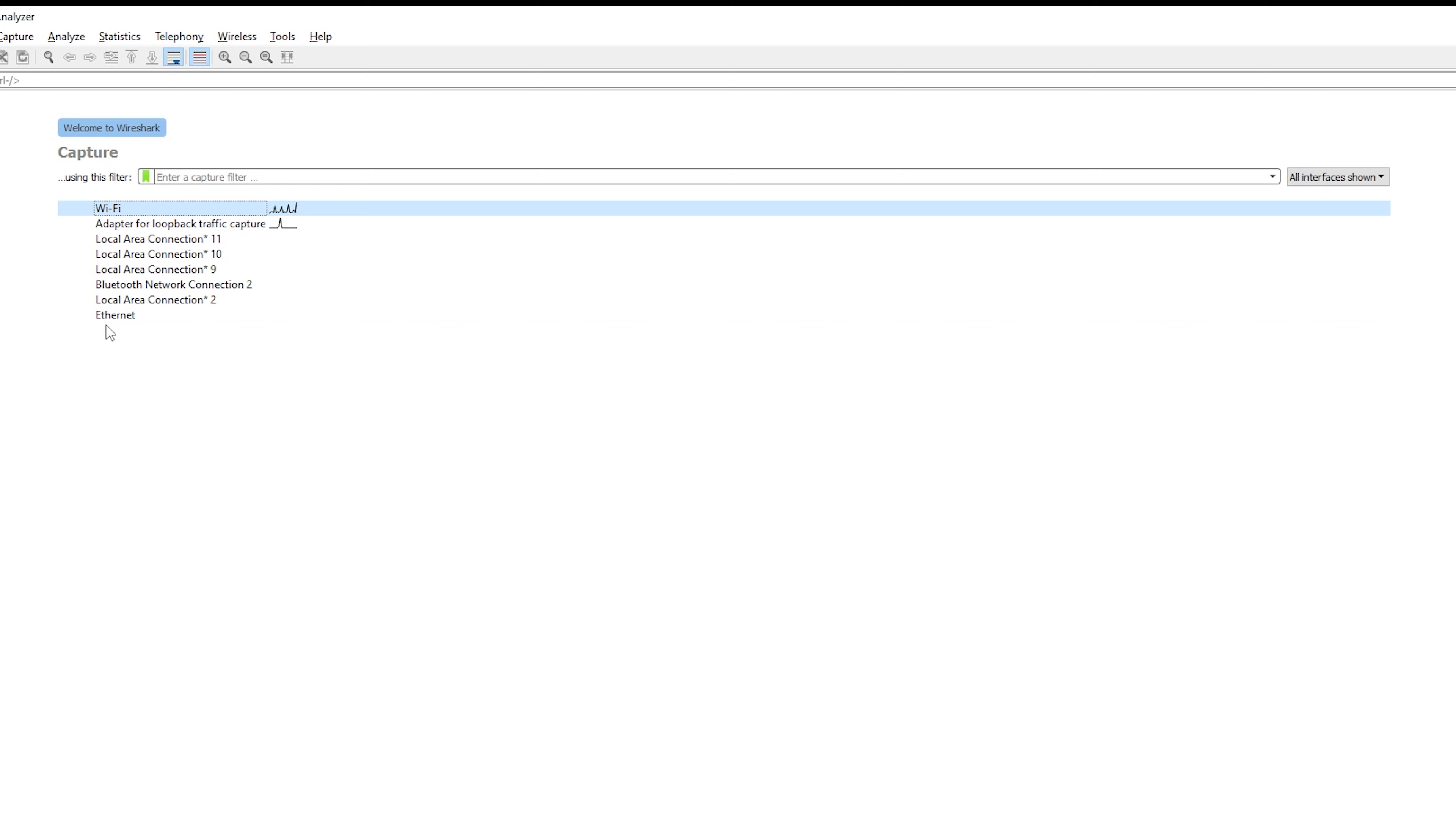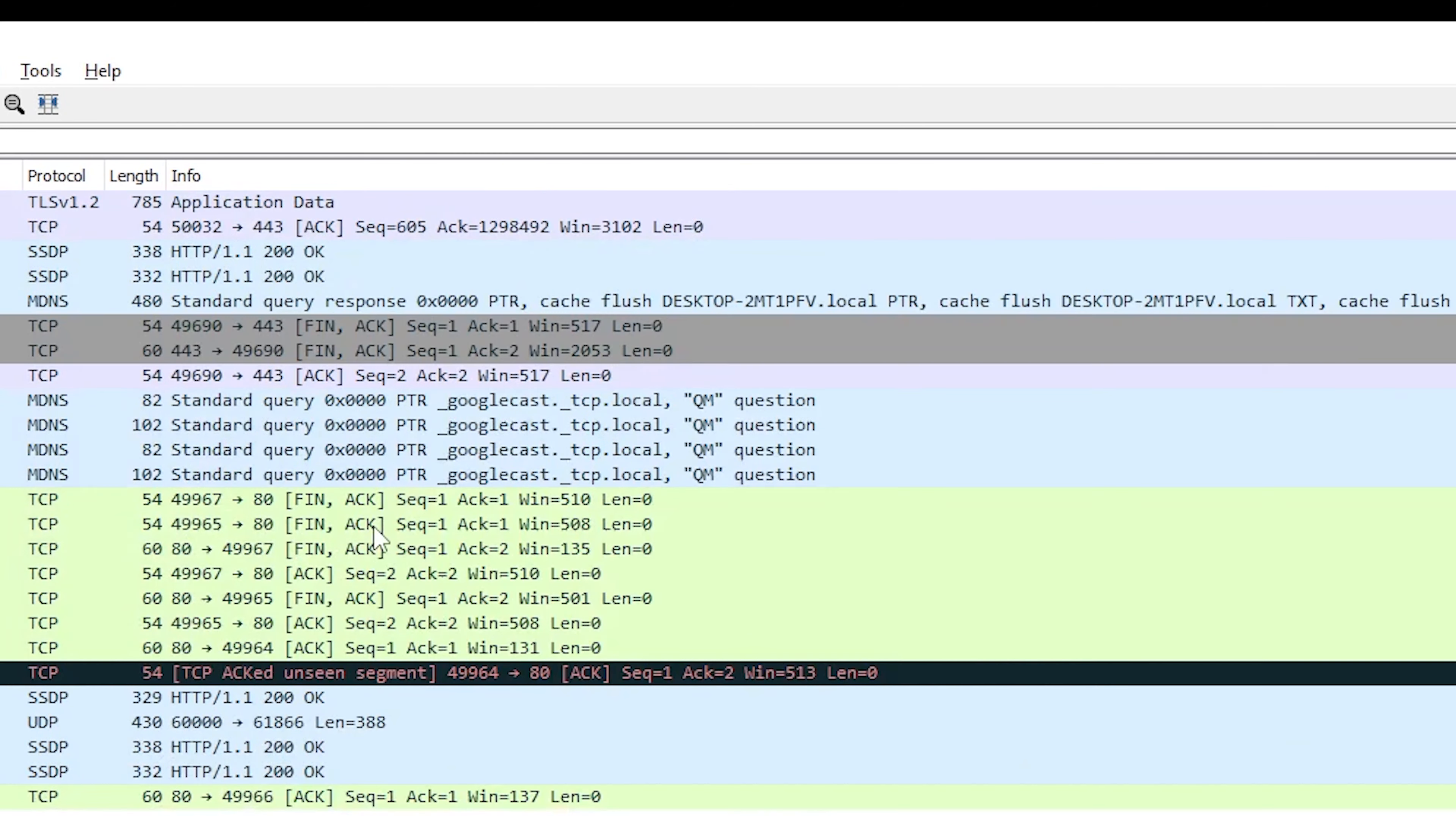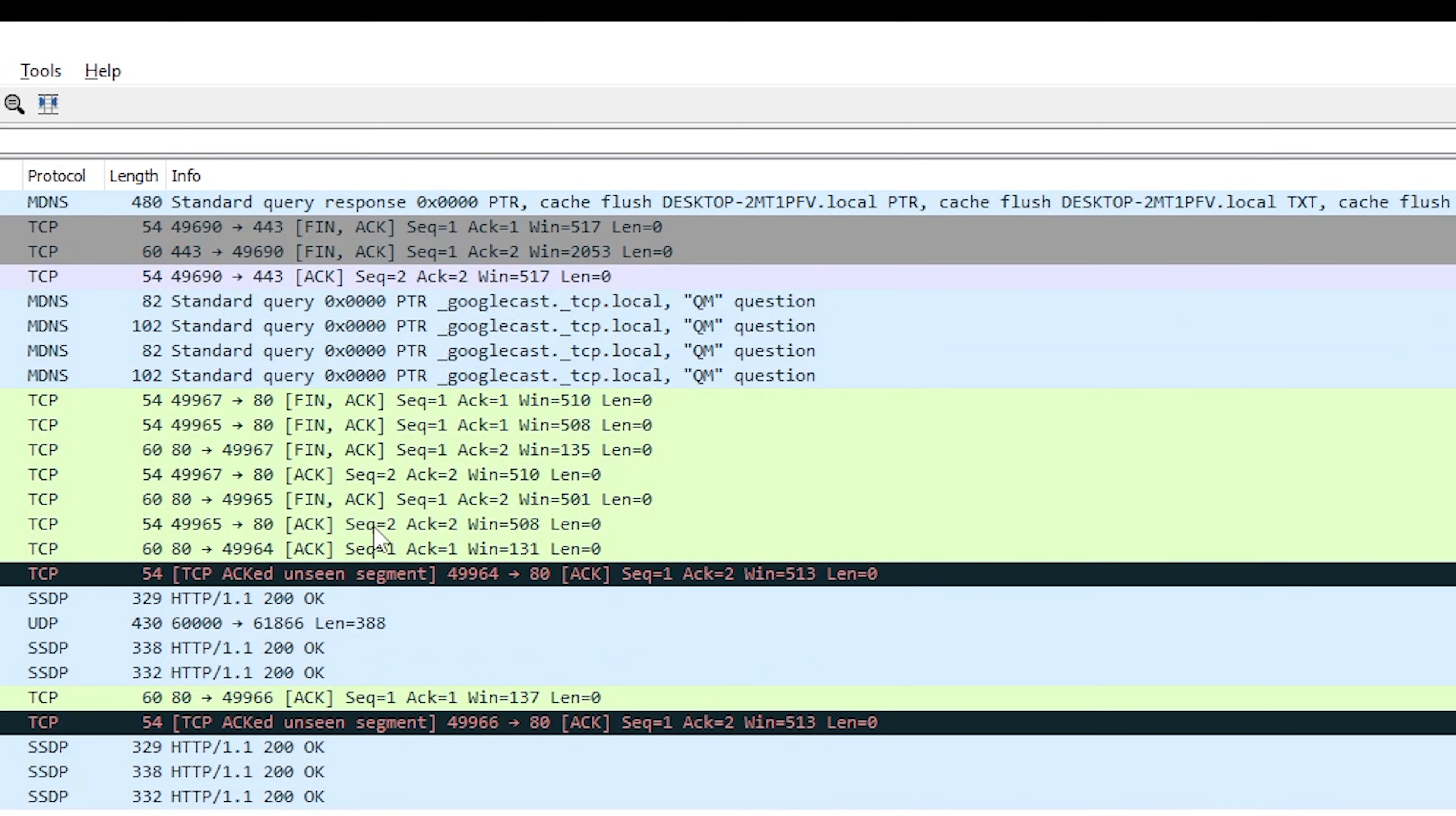First, you need to select which interface you want to begin capturing packets on. It's as simple as selecting Capture and Start at the home screen of Wireshark. If you want to look at packets you captured before, you can simply go to File, Open, and click on the capture pcap file.